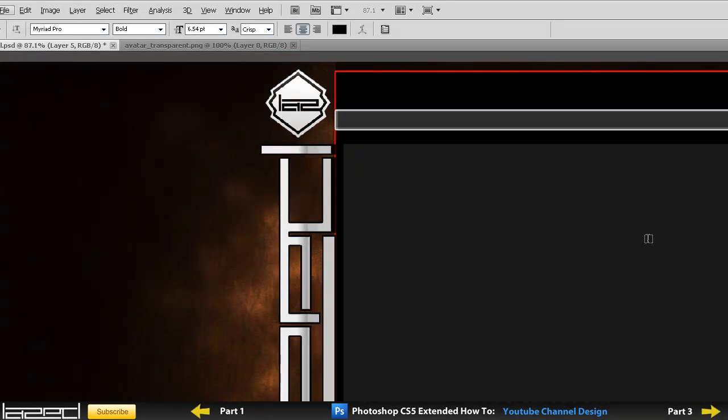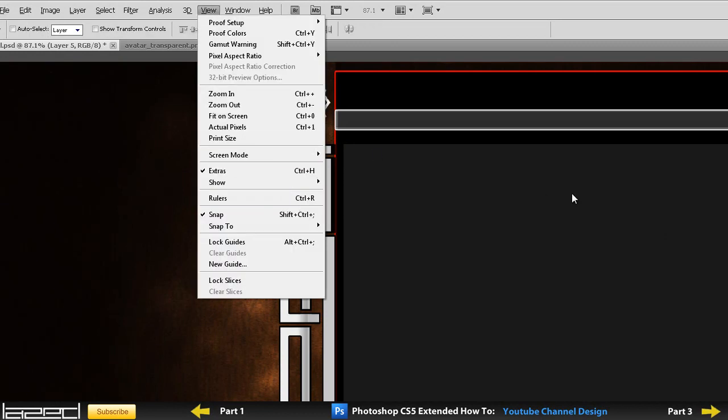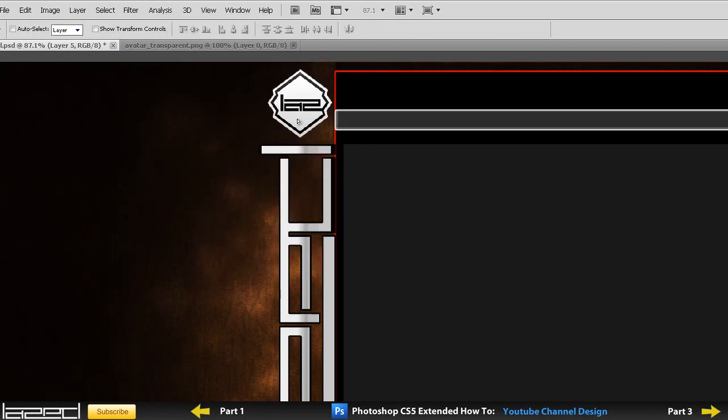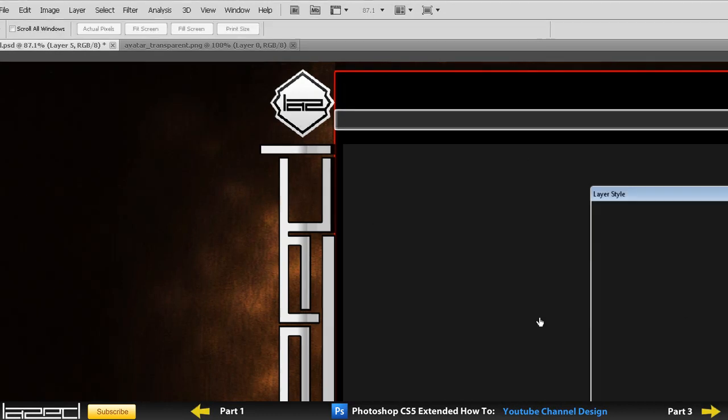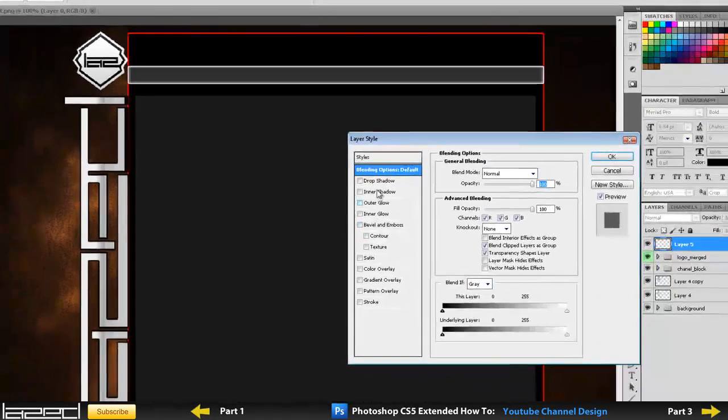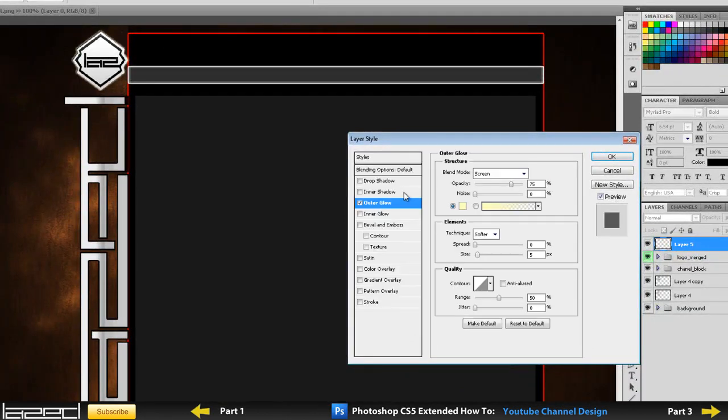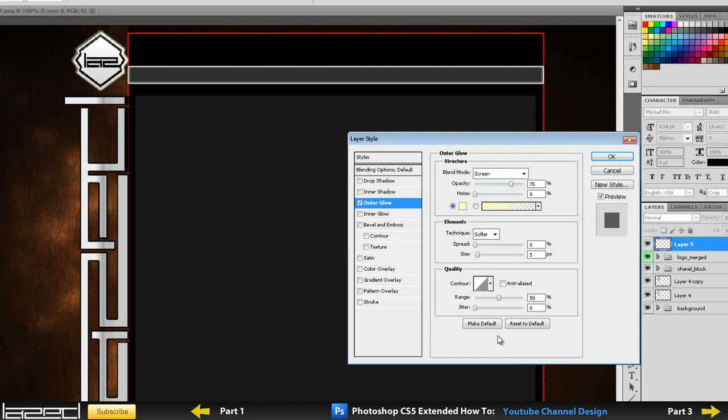And another thing I want to make is I just want to add a tiny bit of an outer glow, just to make it stand out a little bit, not too much. So, opacity 75%, blend mode screen. You can increase the size of this if you want it to be bigger.